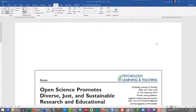Hi, this is Eric Landrum from the Department of Psychological Science at Boise State University. This is a new video on Microsoft Word and how to prepare a journal article reference list citation in 7th edition APA format. On my YouTube page there's been for years a 6th edition version, and the journal article citation format has changed slightly, so I wanted to prepare a new video.